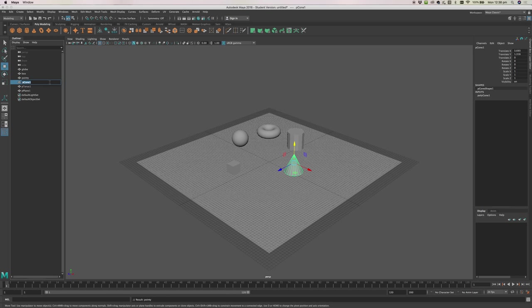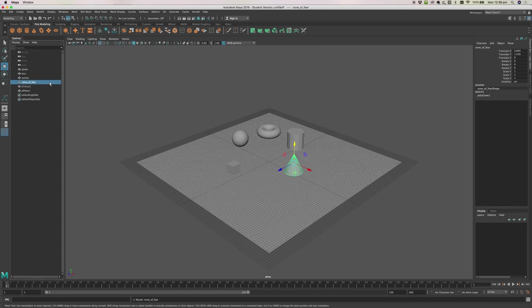Maya doesn't like you to use spaces or any kind of punctuation. So if I called this guy cone of fear, then when I press return you'll see it'll put in little underscores for me instead of the spaces.